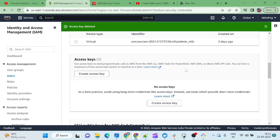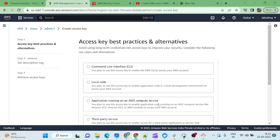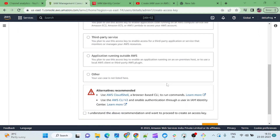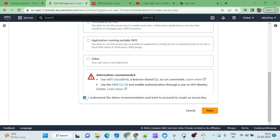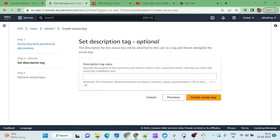This is now deleted, so I will create it again. Just give the use case as CLI — very simple. Keep a description like 'admin' because this is the admin user. We have already attached the administrative role with that, so if you create the access key and secret key, whatever services the admin can access, you can do with this access key and secret key.